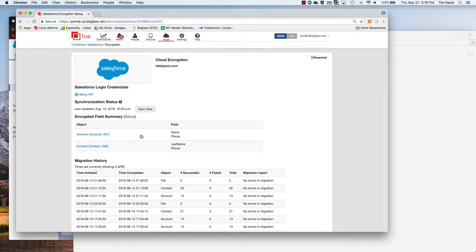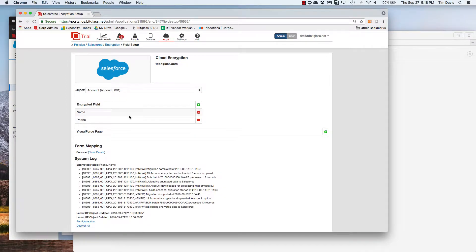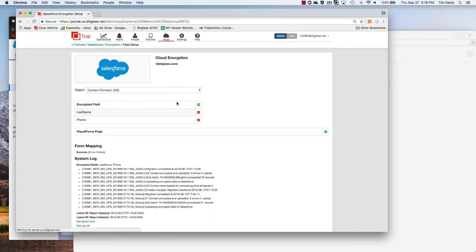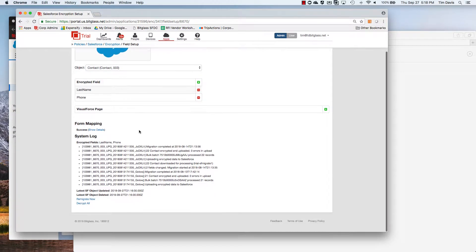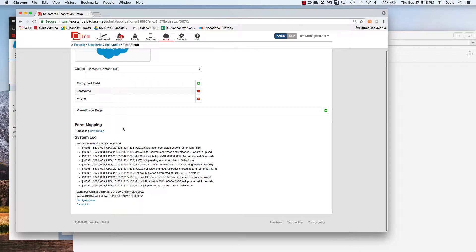Next, let's look at the field encryption configuration. Setup of API integration between BitGlass and Salesforce is required for this feature, but we won't cover those details today. Once this is set up, we can select objects and then fields within those objects for encryption. Both standard and custom fields are supported. We can also select fields from Visualforce locations for encryption, and from this page I can also disable all the encryption that I've turned on if needed.